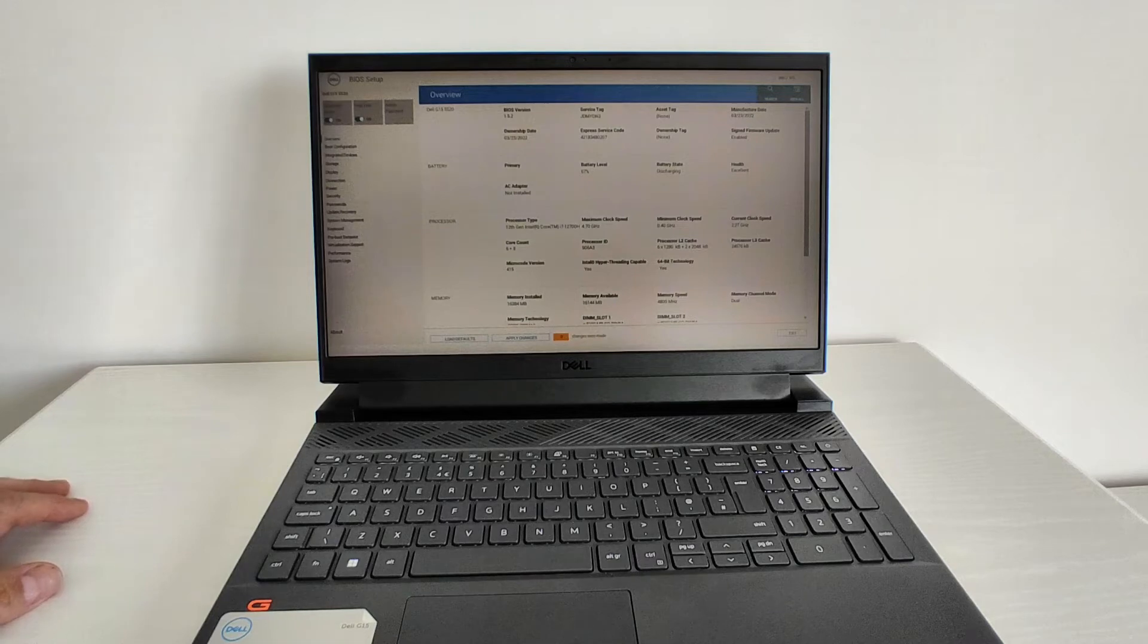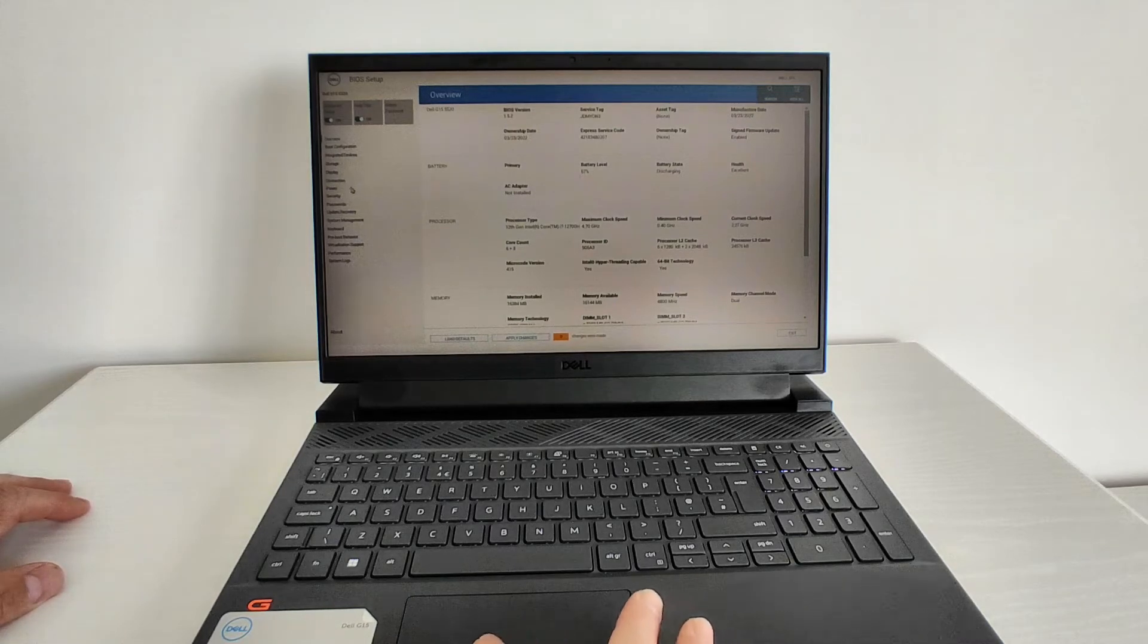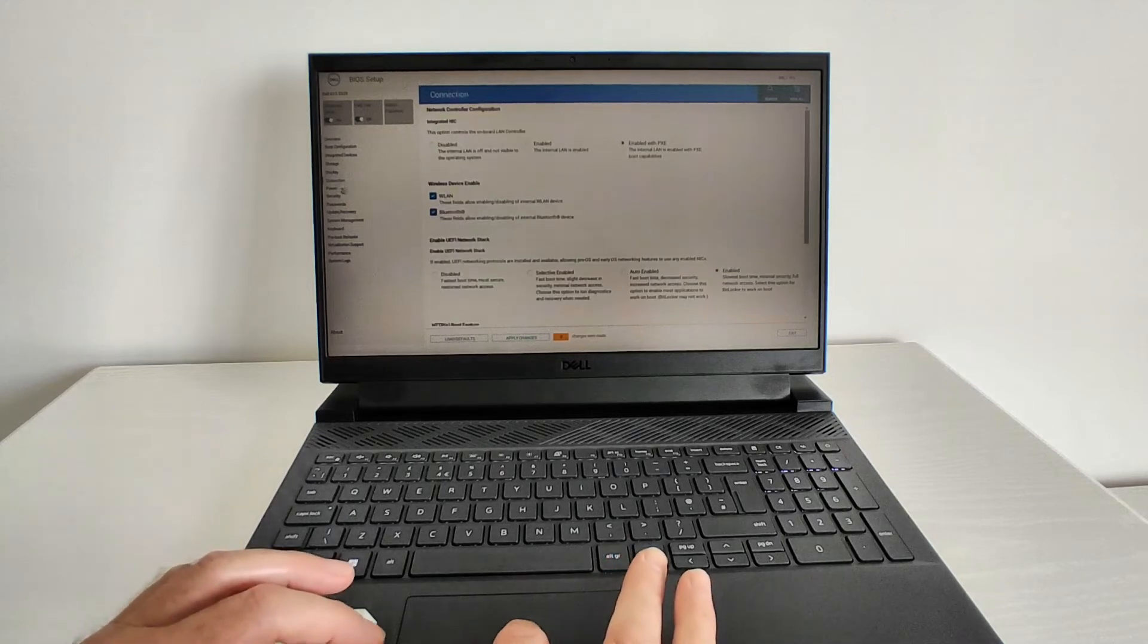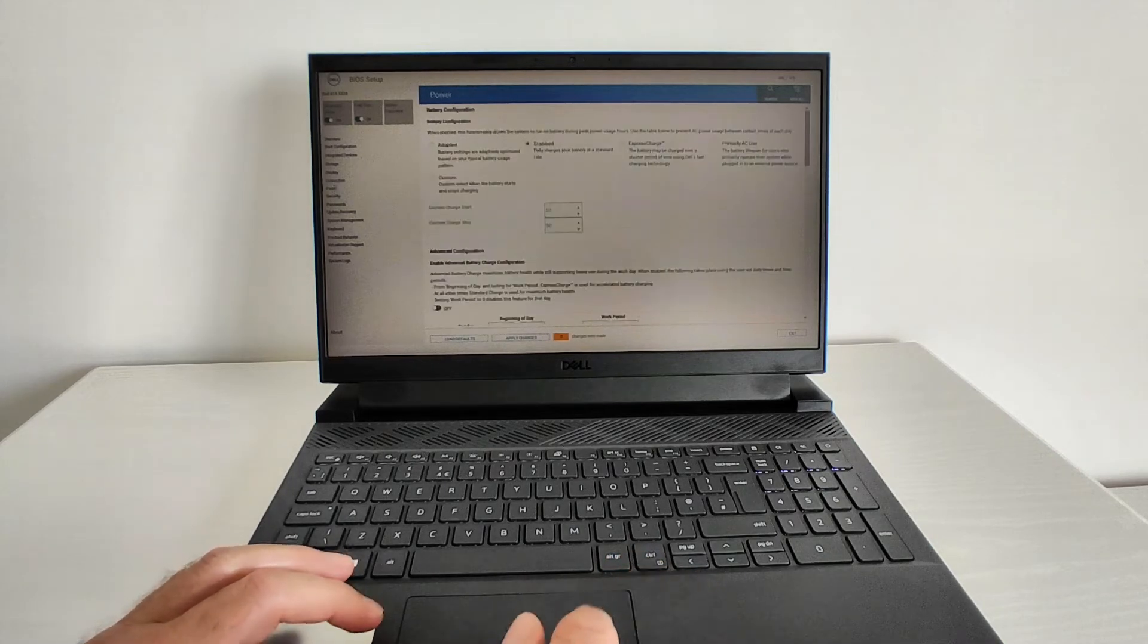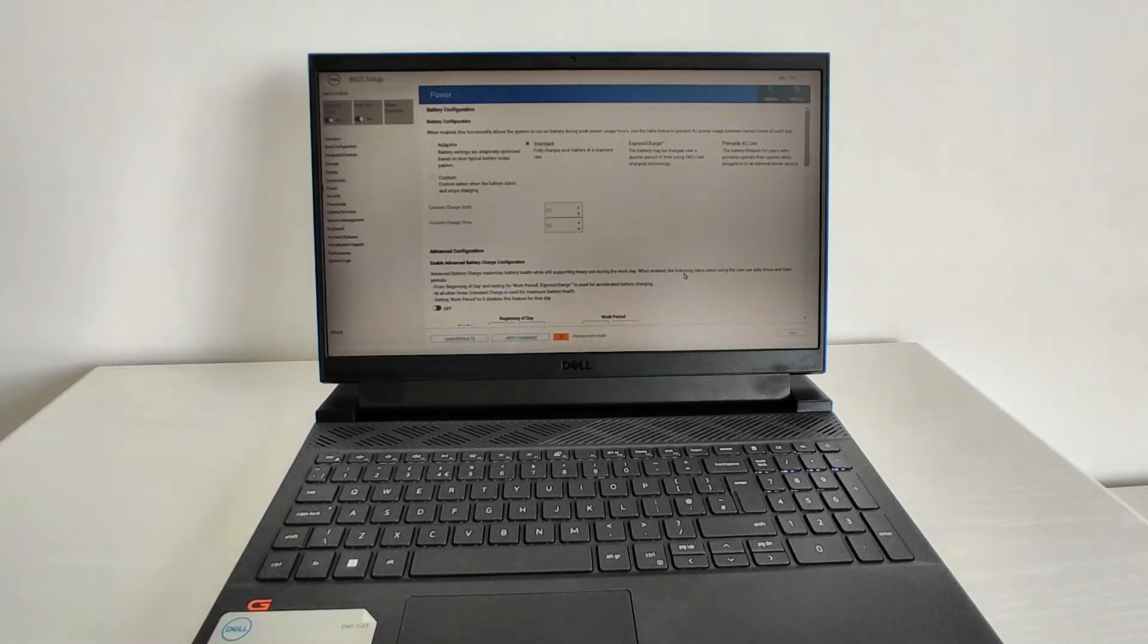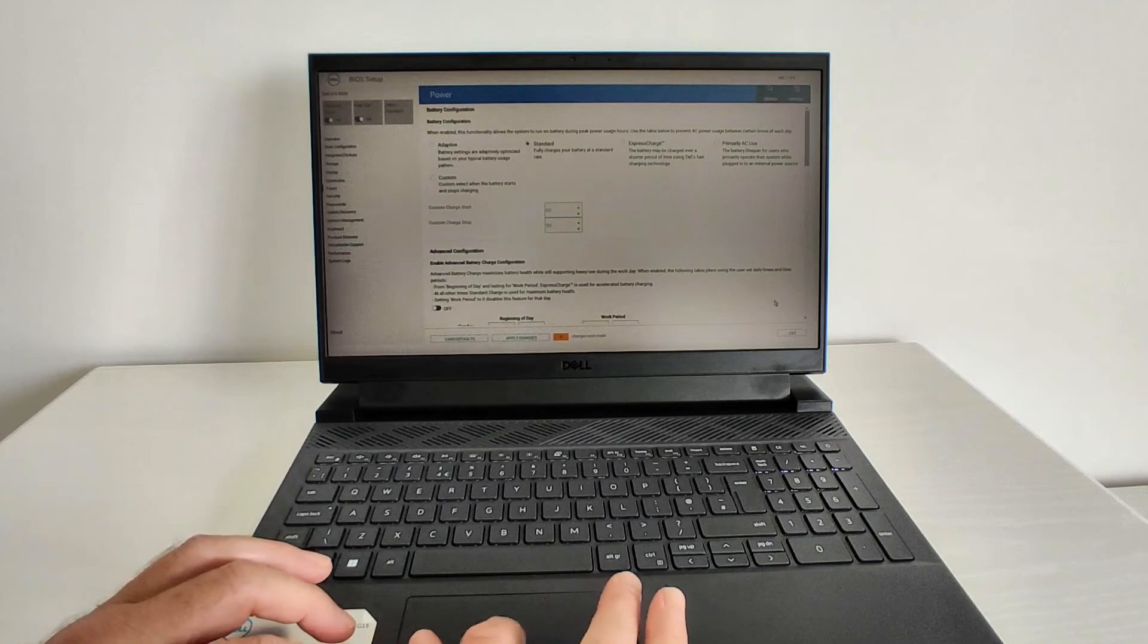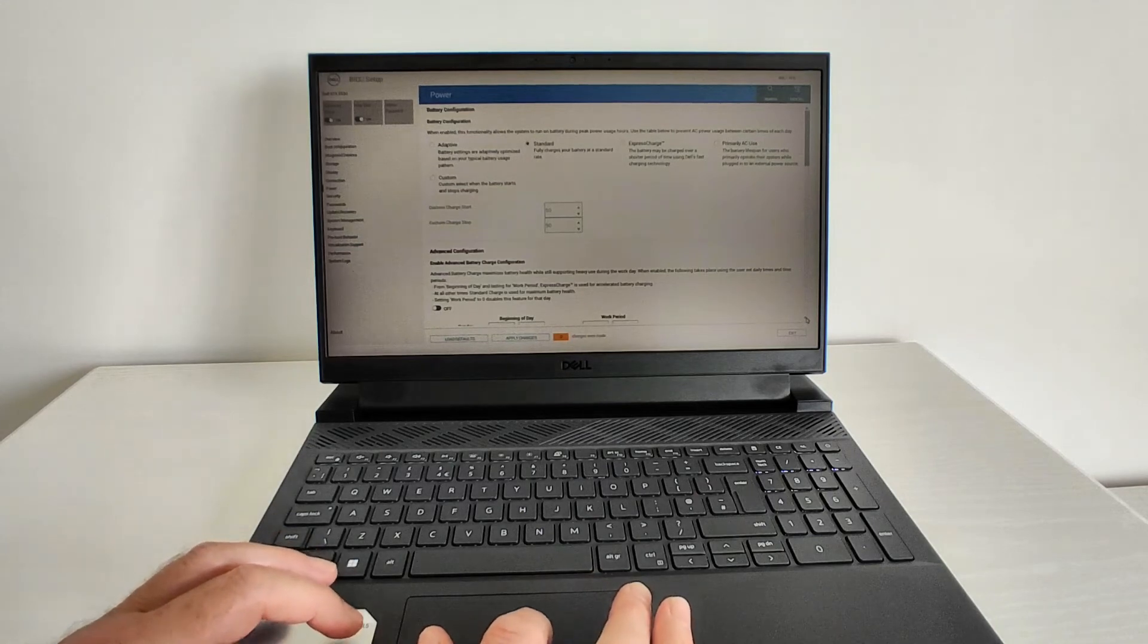Once this opens up, on the left-hand side menu you want to look for the power option, so click on that. Then you want to scroll in a bit. The menu may vary slightly on different laptops obviously, but you need to scroll down and look for the option.